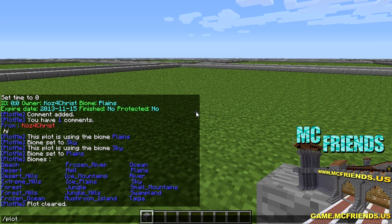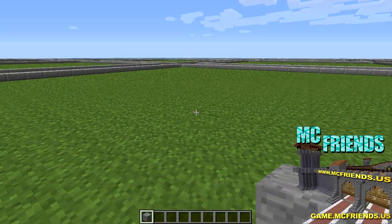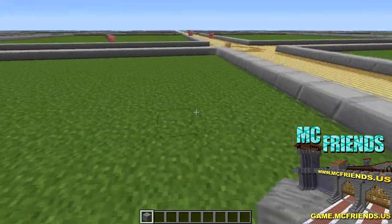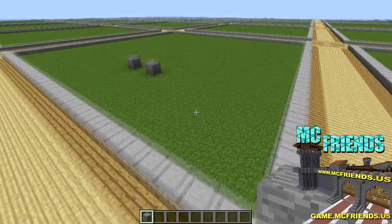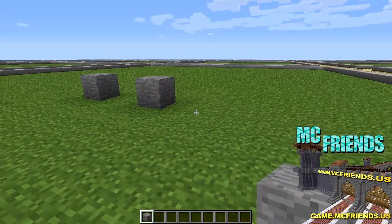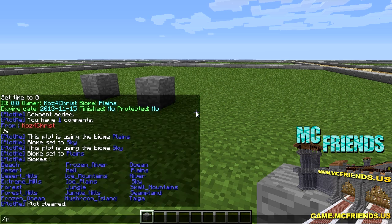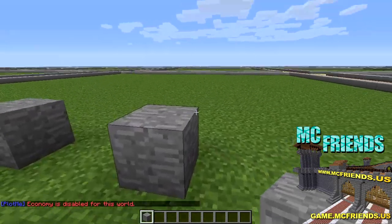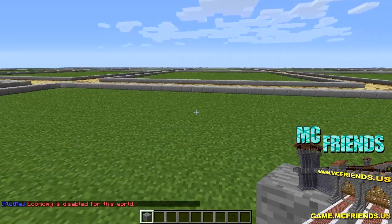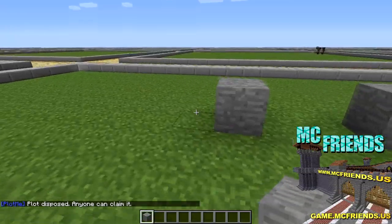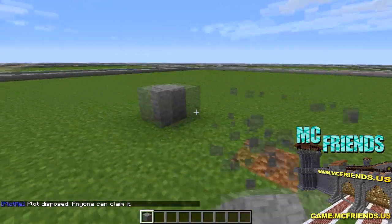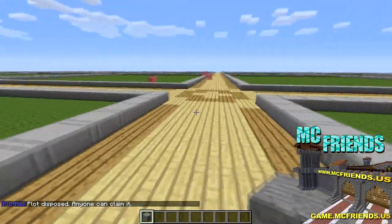You can do plotme remove to remove a player from your plot. You can do plotme protect so the plot can't be removed, cleared, or reset - other people hopping on can't reset your plot. Oh look, it puts a sign up in the corner with the owner's name - I didn't know it did that. You can also do plotme sell to sell the plot. And plotme dispose will remove you from the plot so anyone can claim it.